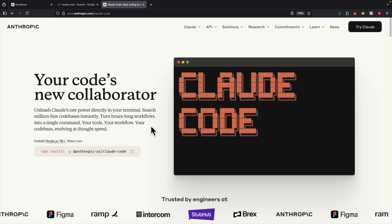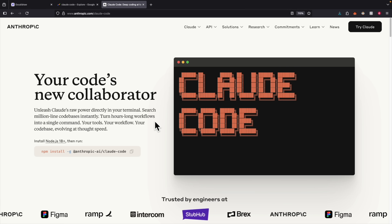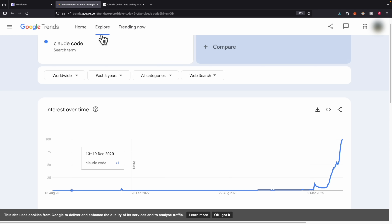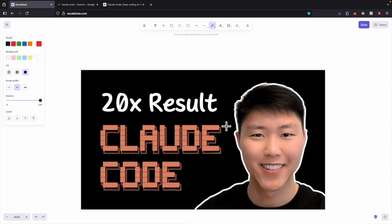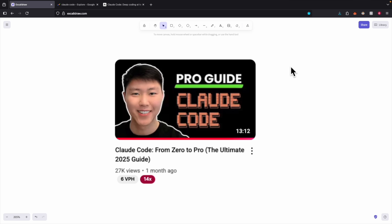ClawCode has been my go-to coding agent for the last couple months. In this video, I'm going to show you tips and tricks on how you can 20x the results of using ClawCode.